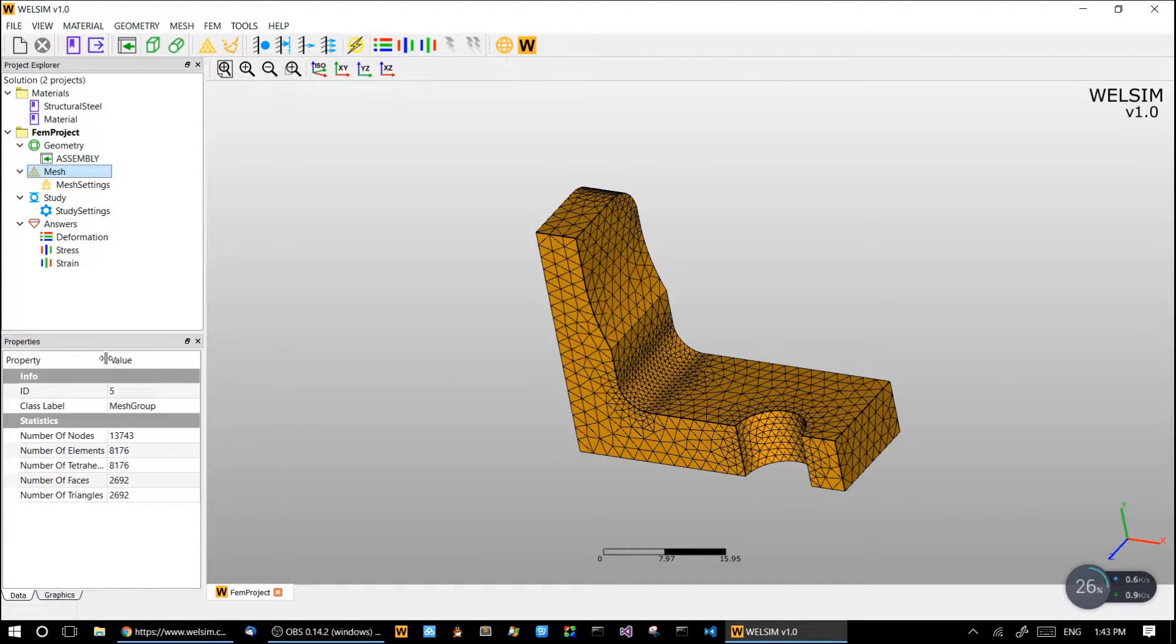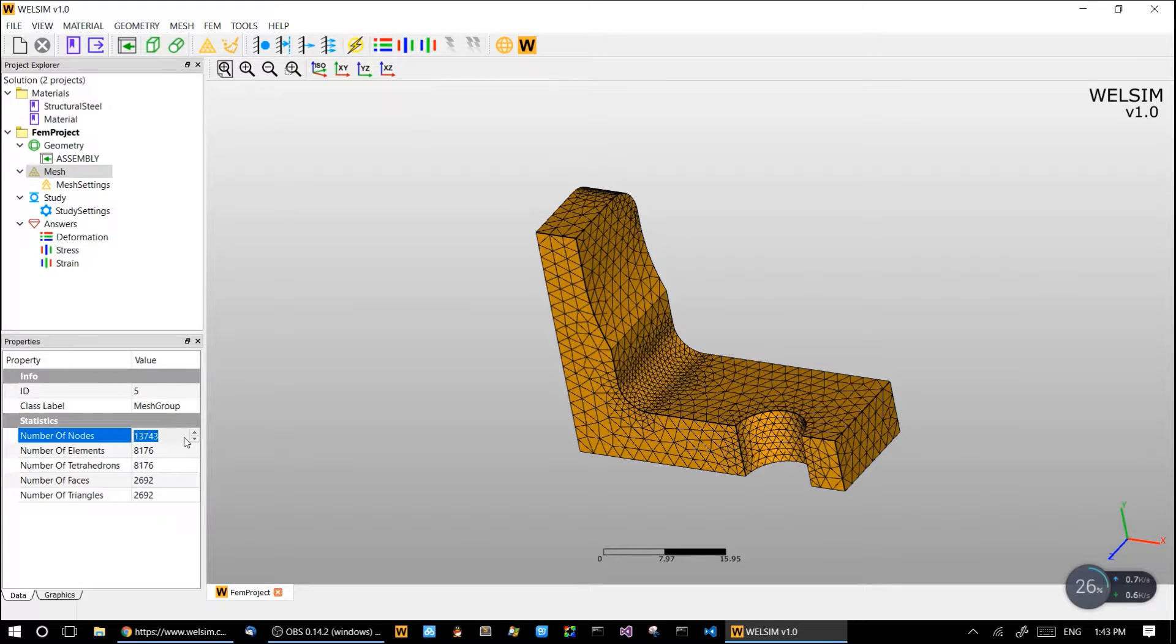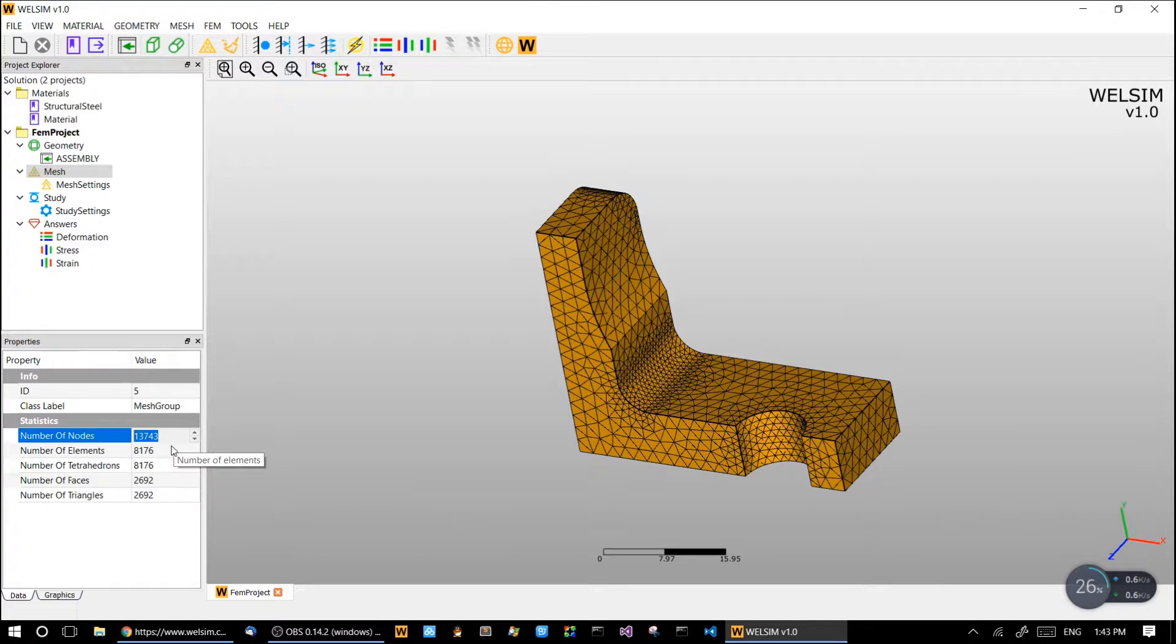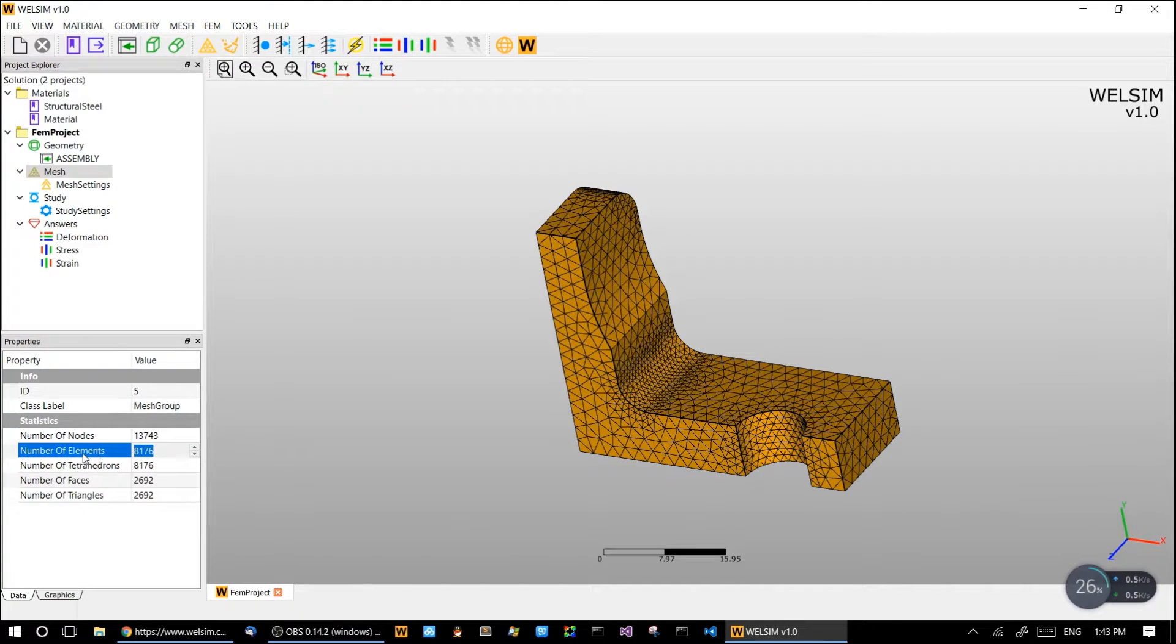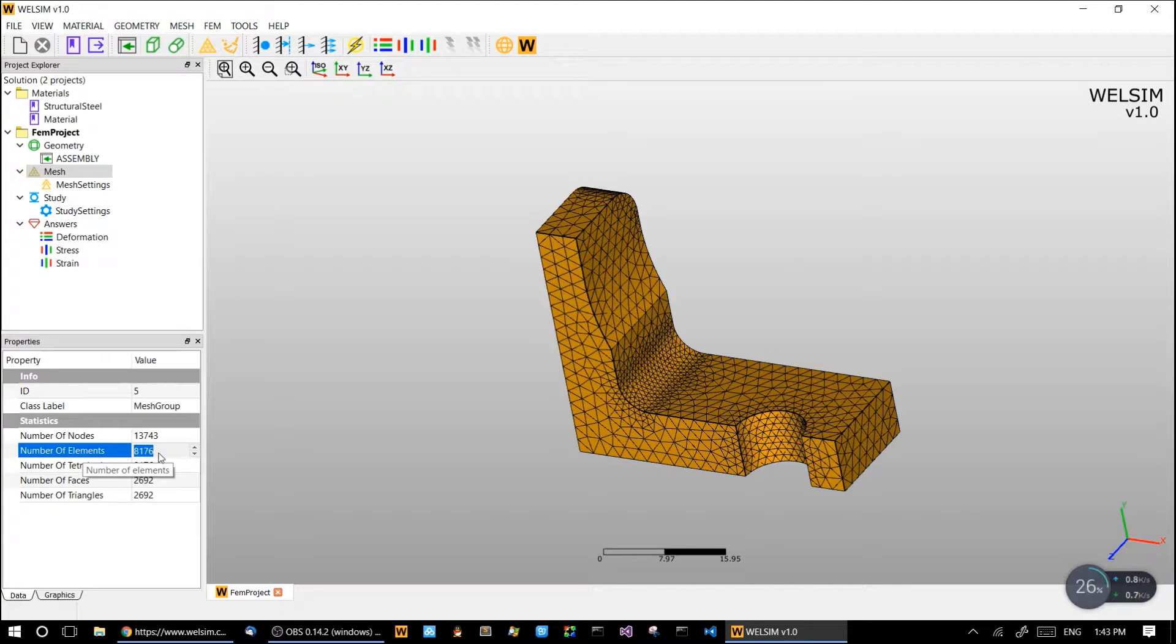The total nodes here is about 13,000 something element nodes, and the total elements are going to be 8,000 something.